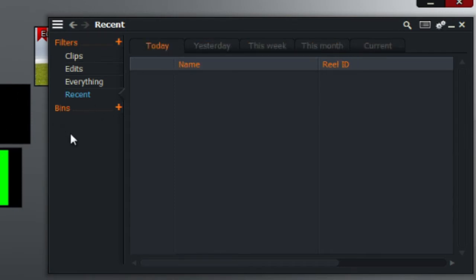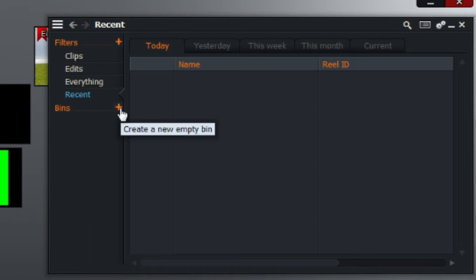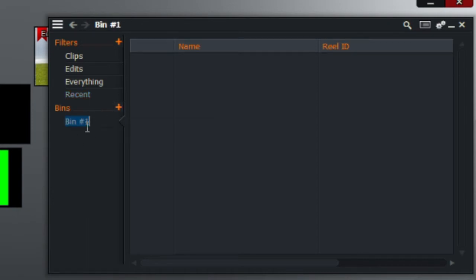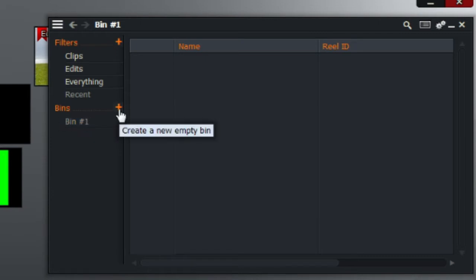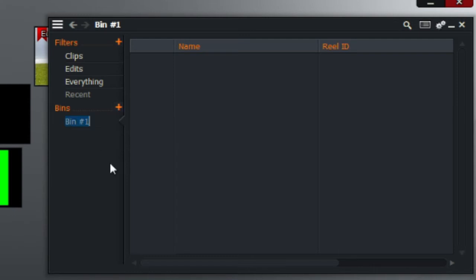But also another great tool that you guys should play around with are bins. So to create a bin, simply click on that plus symbol. Now bins are basically galleries that sort everything that you can put into your bin.